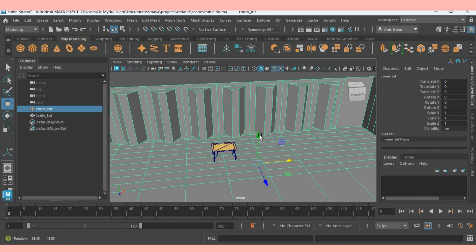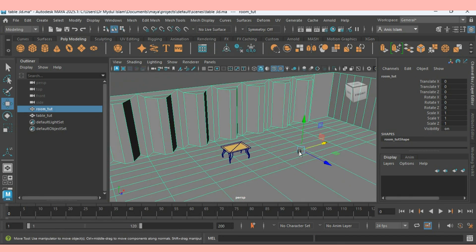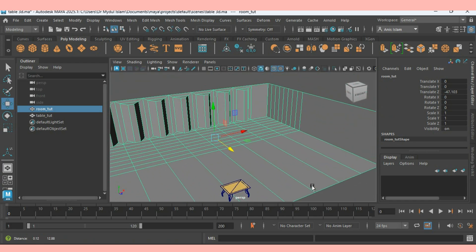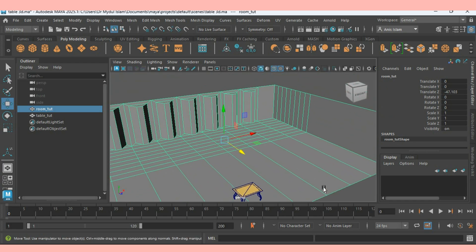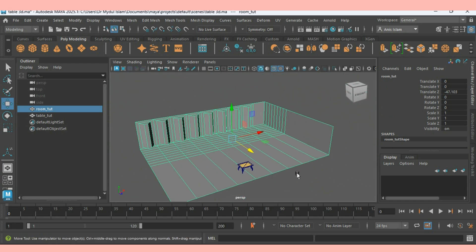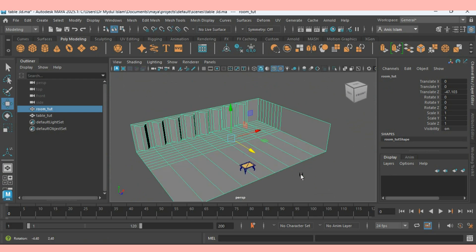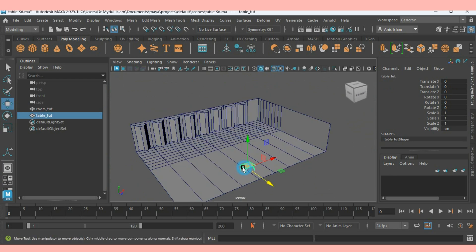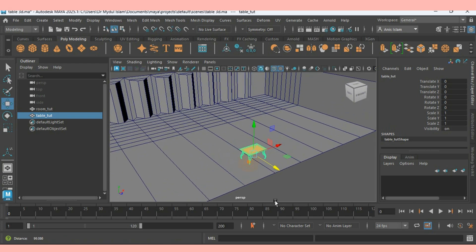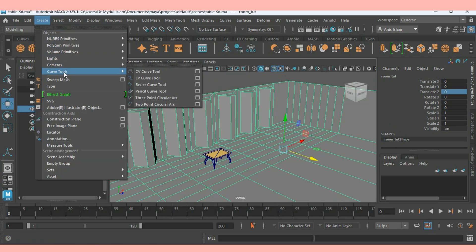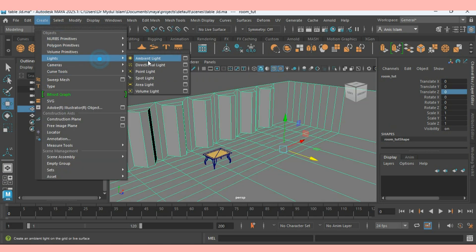This one is a simple cube. It's nothing but a simple cube. I have modified it and this one is a simple table. Now go to create light. Take a spotlight.